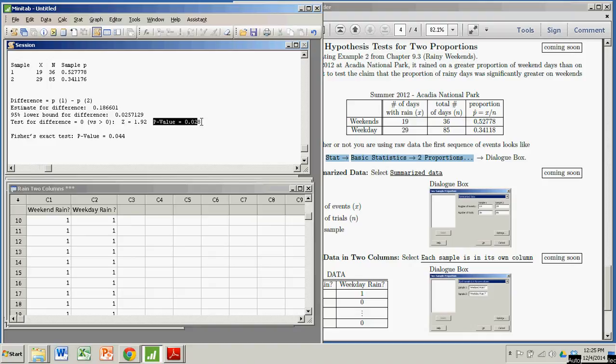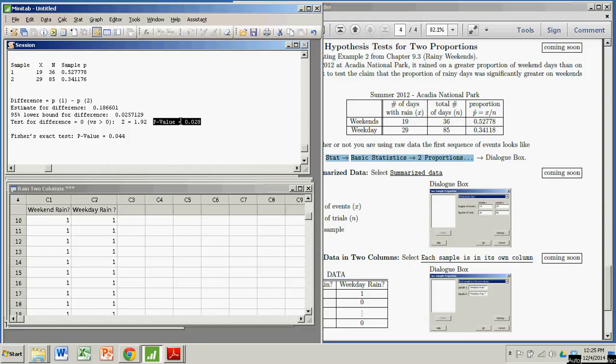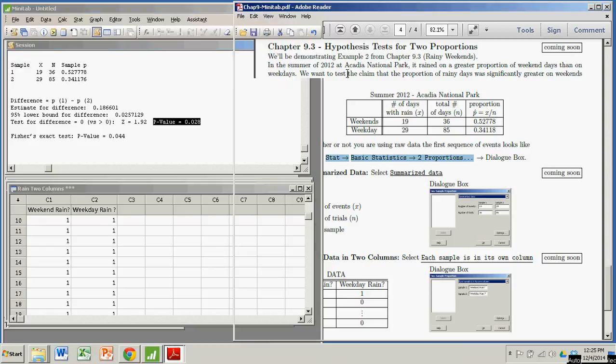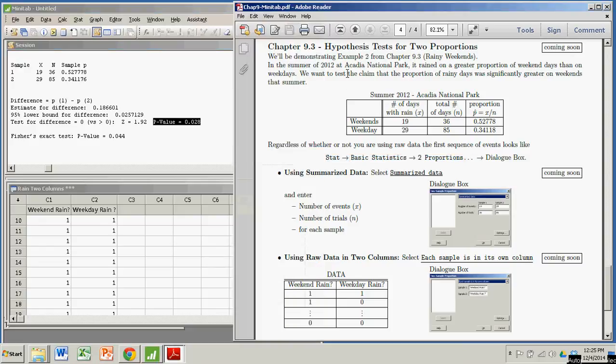Alright, so p-value. Our main point of interest here is 0.028. So depending on your significance level, you may or may not reject the null hypothesis. If we had a significance level of 0.05, that would be great. Our p-value is less than that. And we get to reject the null hypothesis. And we get to say that the data supports our claim that the proportion of rainy days was significantly greater on weekends than on weekdays during that summer.